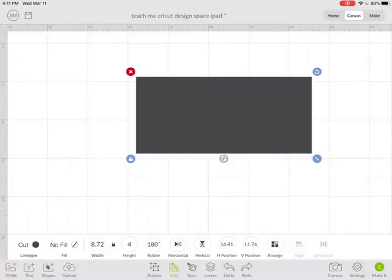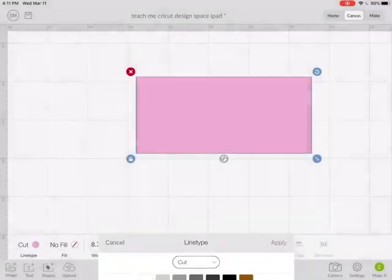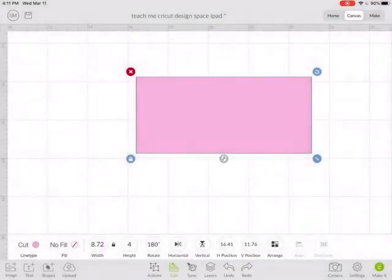So now I can change this to any color I want. So we're going to do a pink card.